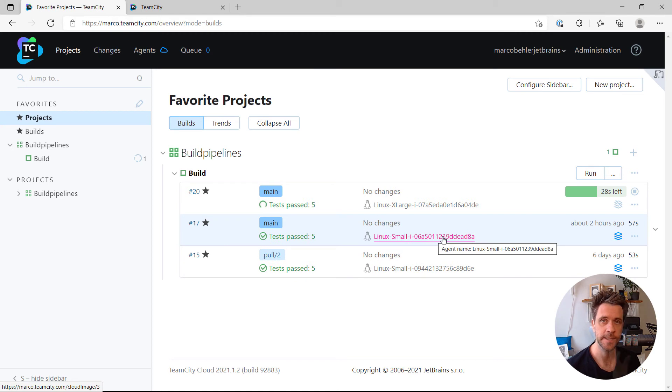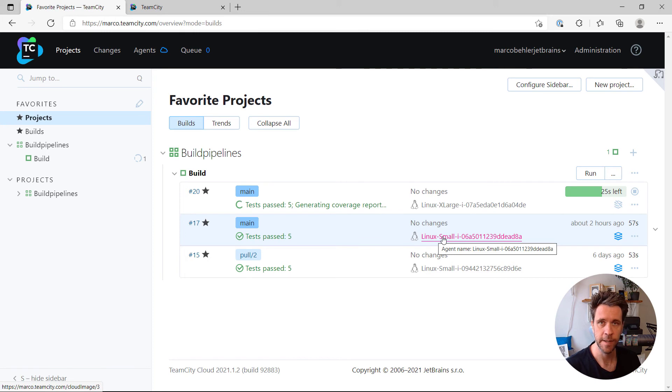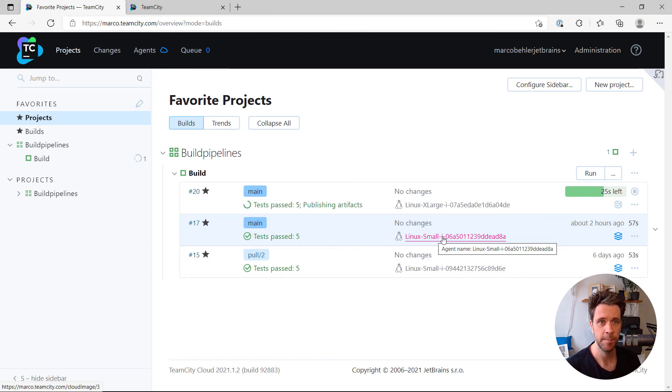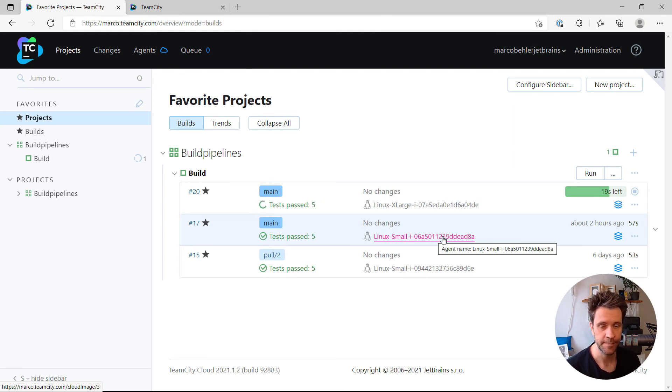So the takeaway is, remember there's agent requirements and you can set them to whatever you want by name, by EC2 instance type, by CPU cores, but whatever property or even environment variable is set on your build agents. That's about it. Bye.